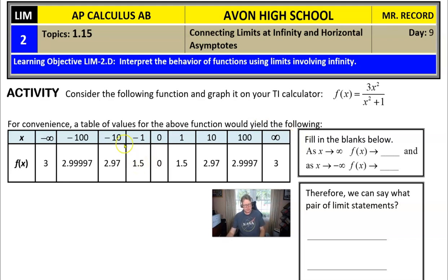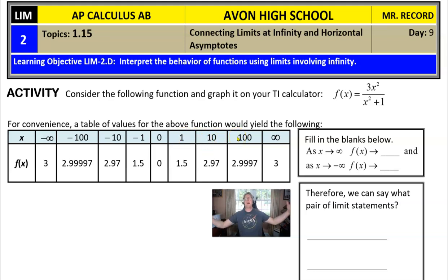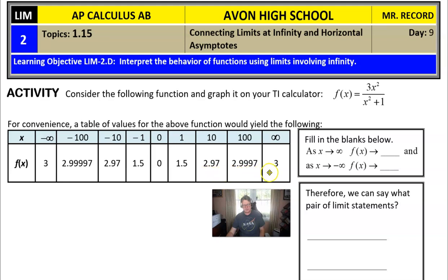Set up the table by plugging in numbers in multiples of base 10 — like 10 to the zero, 10 to the first, 10 to the second, 10 to the third, 10 to the fourth. Look at the output from this function: what are the f(x) values approaching as x gets larger and larger? Likewise, on the other side, as x values get smaller toward negative infinity, what do the y values become?